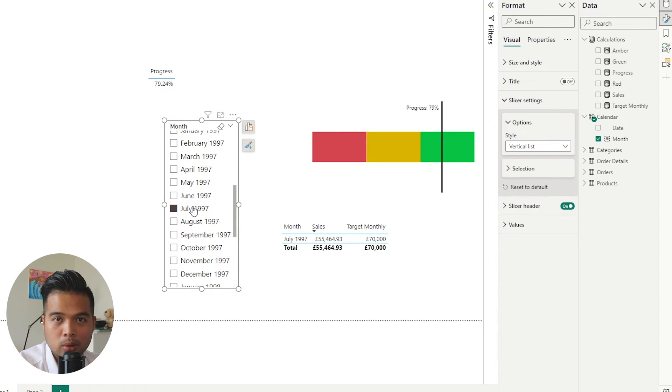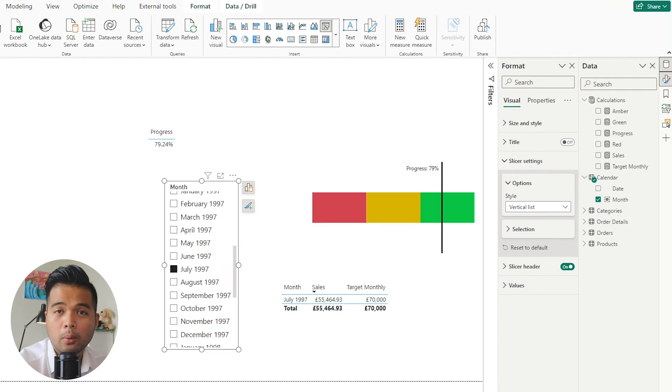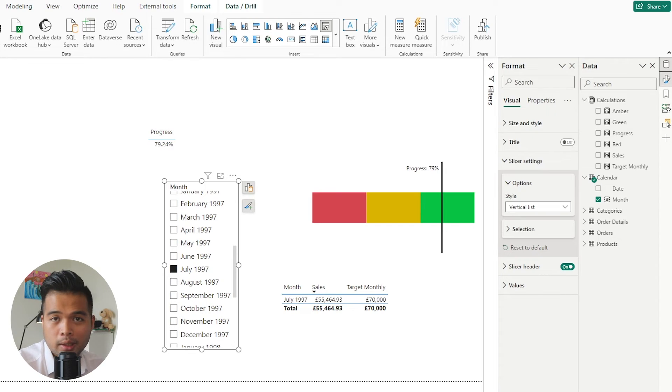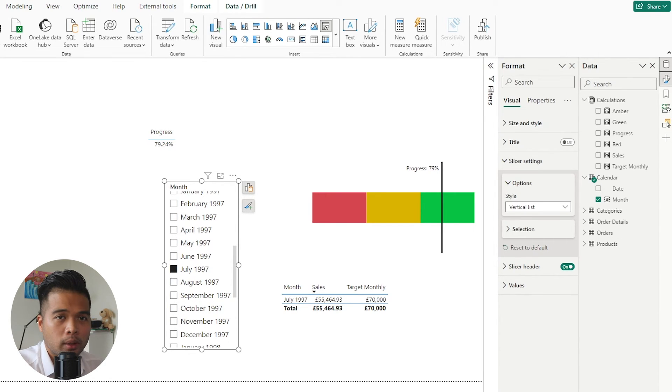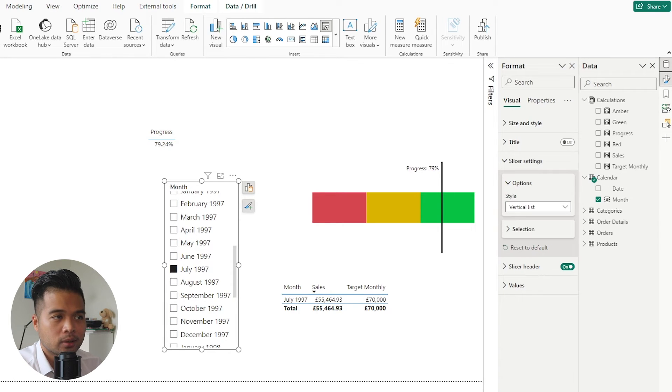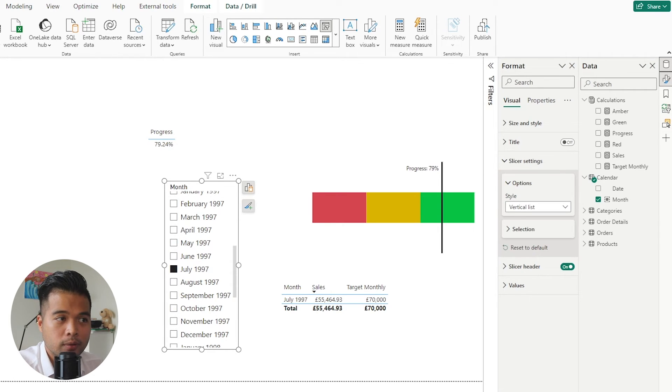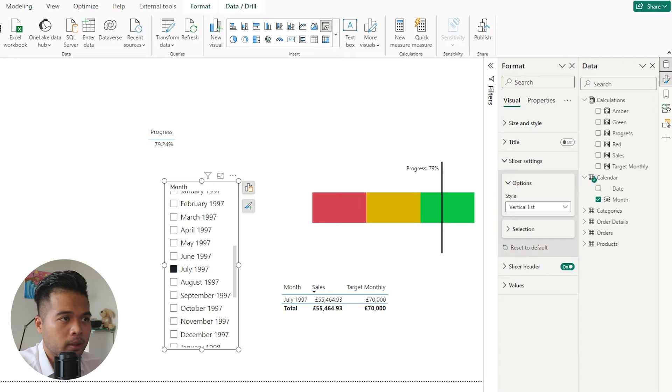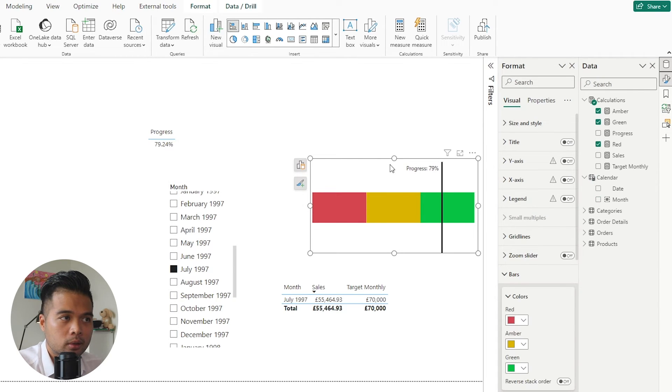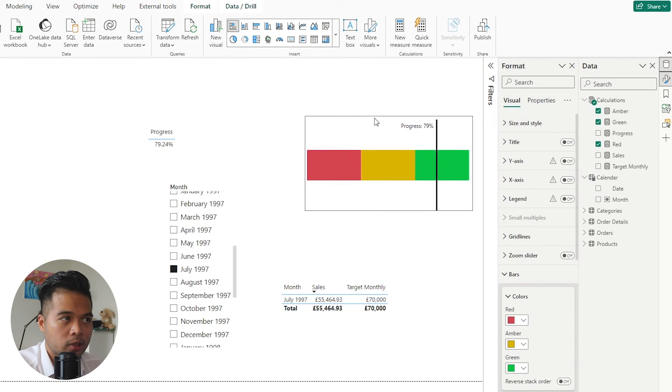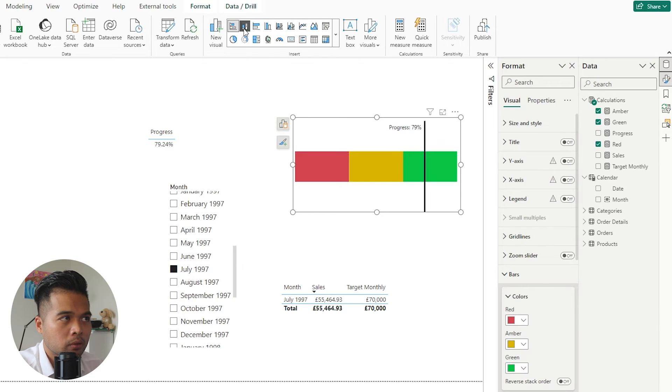So as you can see, it shows you where that progress is against the RAG bar, and it gives you the percentage on the data label, which is super handy. Now what I really really like about this solution is that it's super flexible with kind of how you visualize it because it's using a sort of default visual.